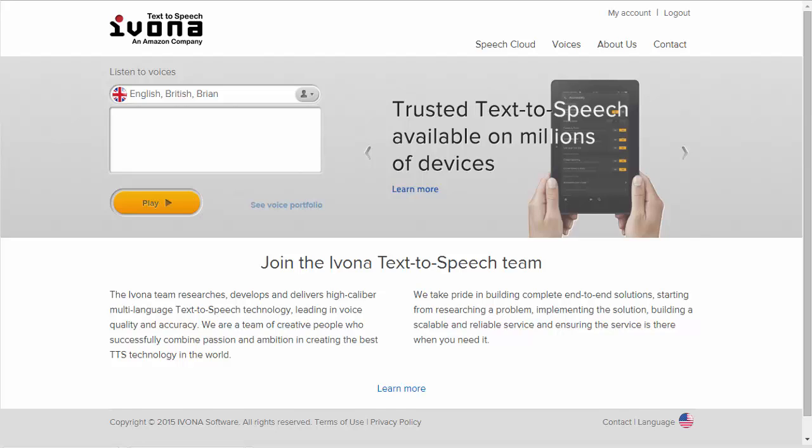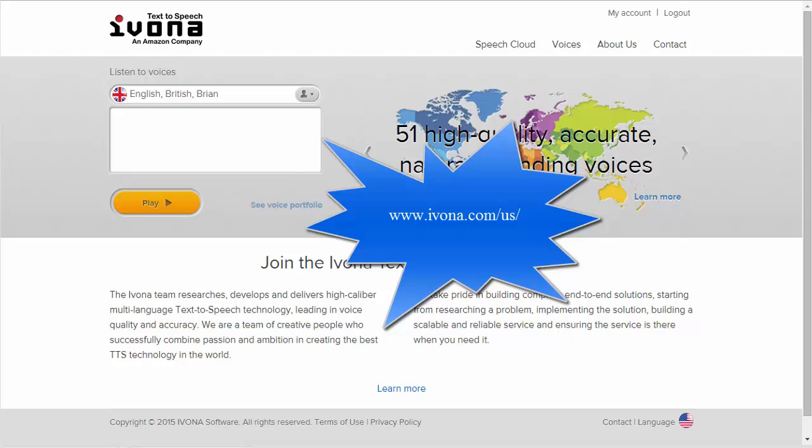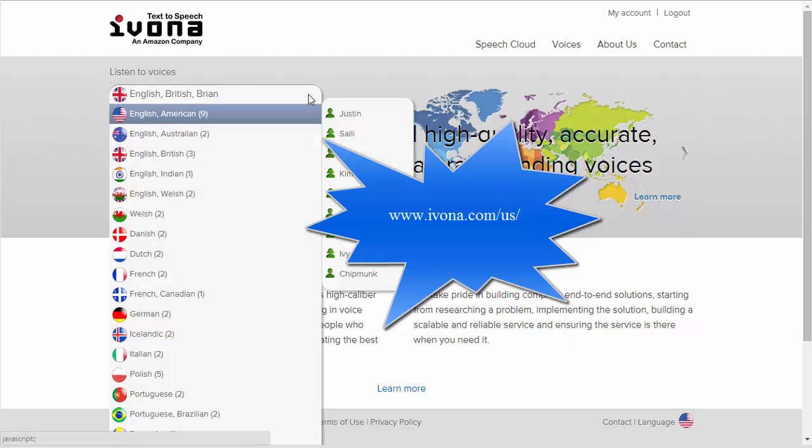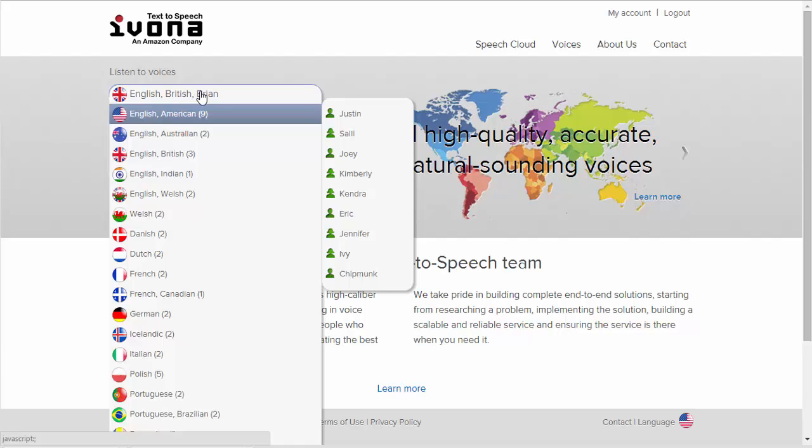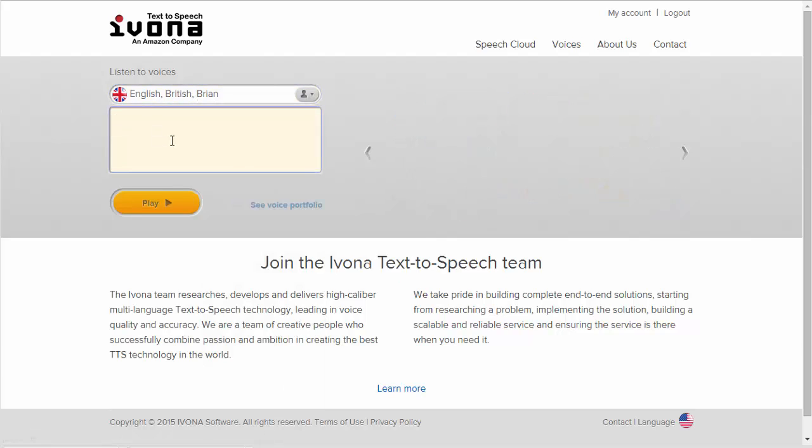www.ivona.com/us - so you are faced with the screen that you see here, a choice of voices in different languages. I've picked Brian British because, well, I'm British. Let's put some text in there and try it out.